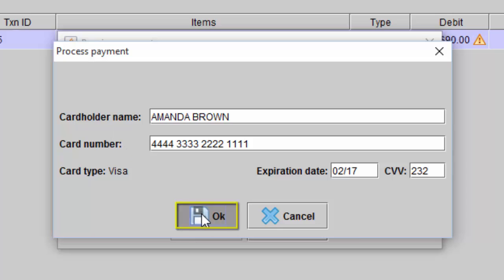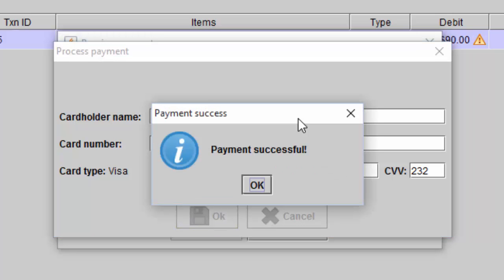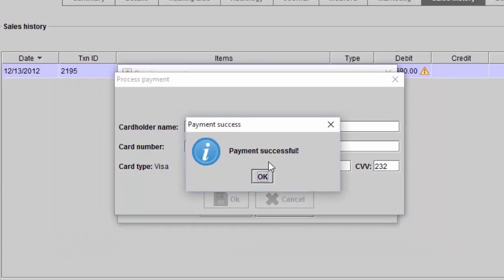Select OK. You will then receive a confirmation that the payment has been successful.